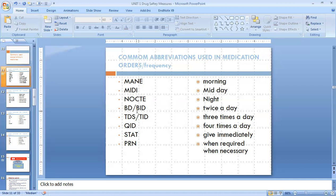Next one is BD or BID. It means twice a day — two times a day. BD or BID both have the same meaning. We have to give that medicine two times a day. If we give a tablet or injection at 7 a.m., we have to repeat that injection or tablet at 7 p.m. as well.